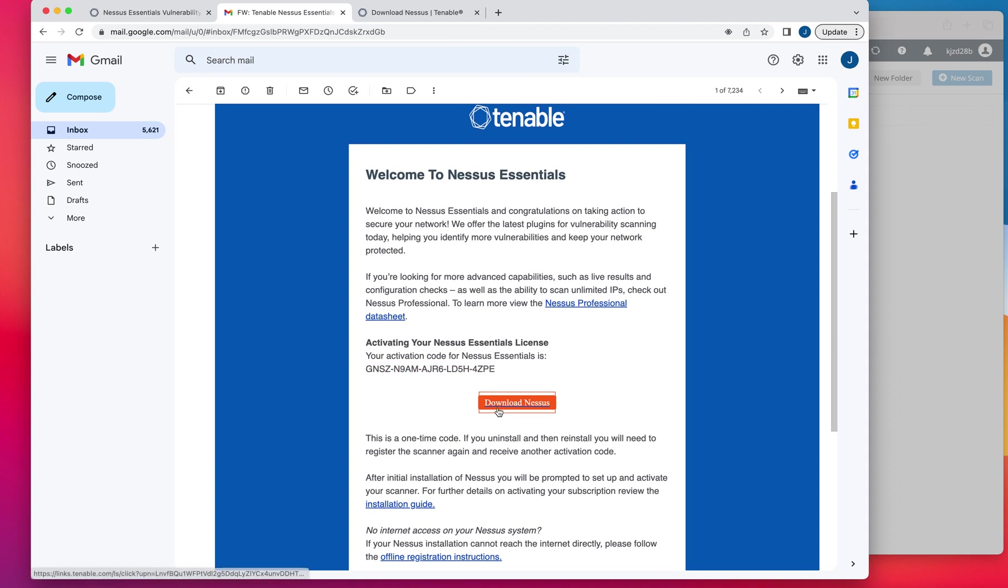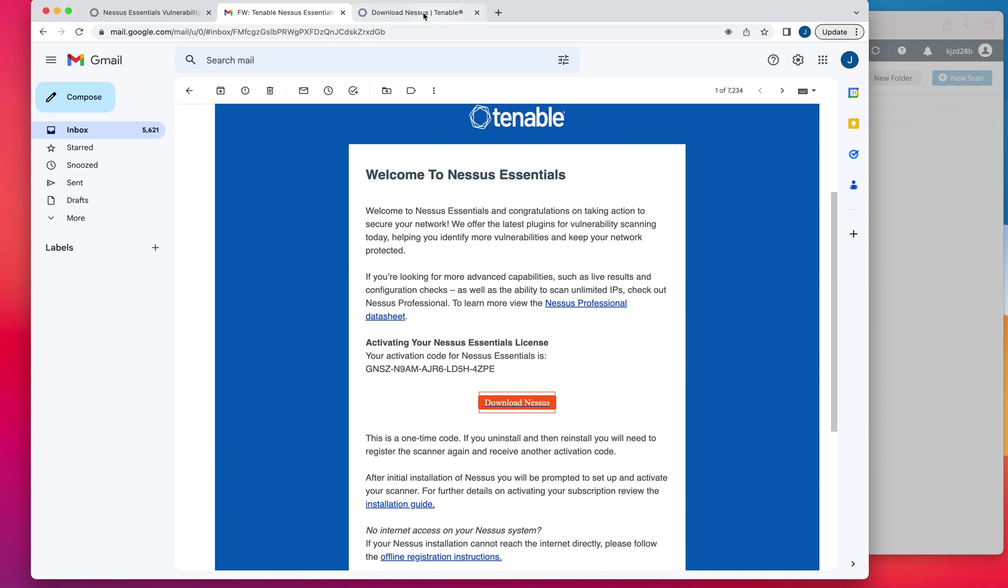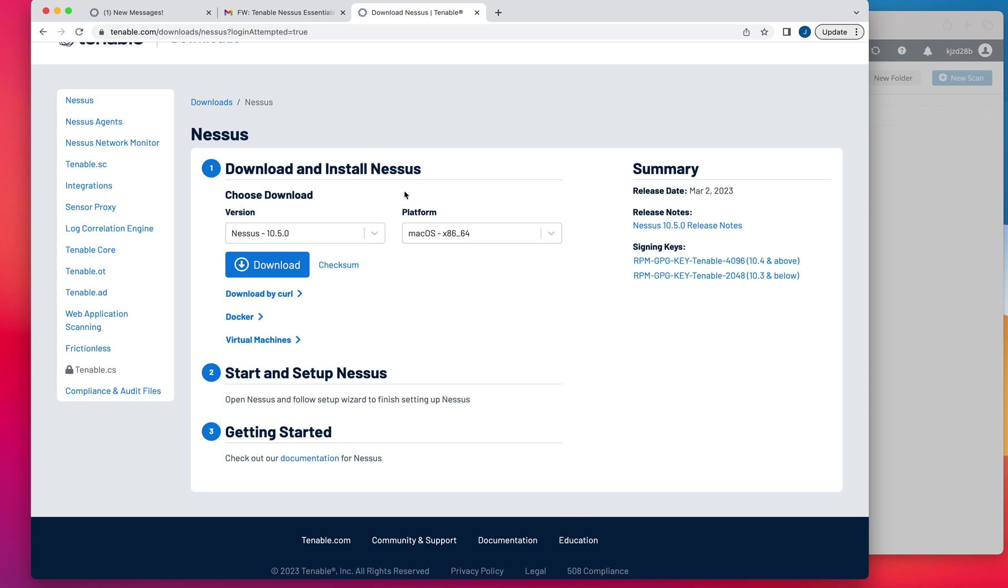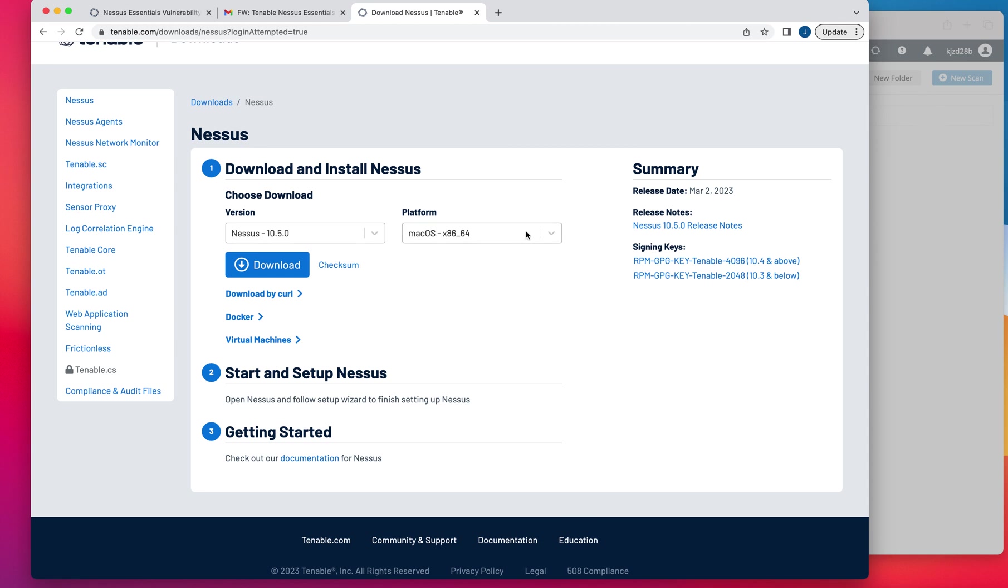So once you click on the download page, that's going to bring you to the download link, that's going to take you over to the download page where you would select your operating system to download and install Nessus. In my case, I'm using Mac, so I selected Mac and I downloaded it and I ran it.